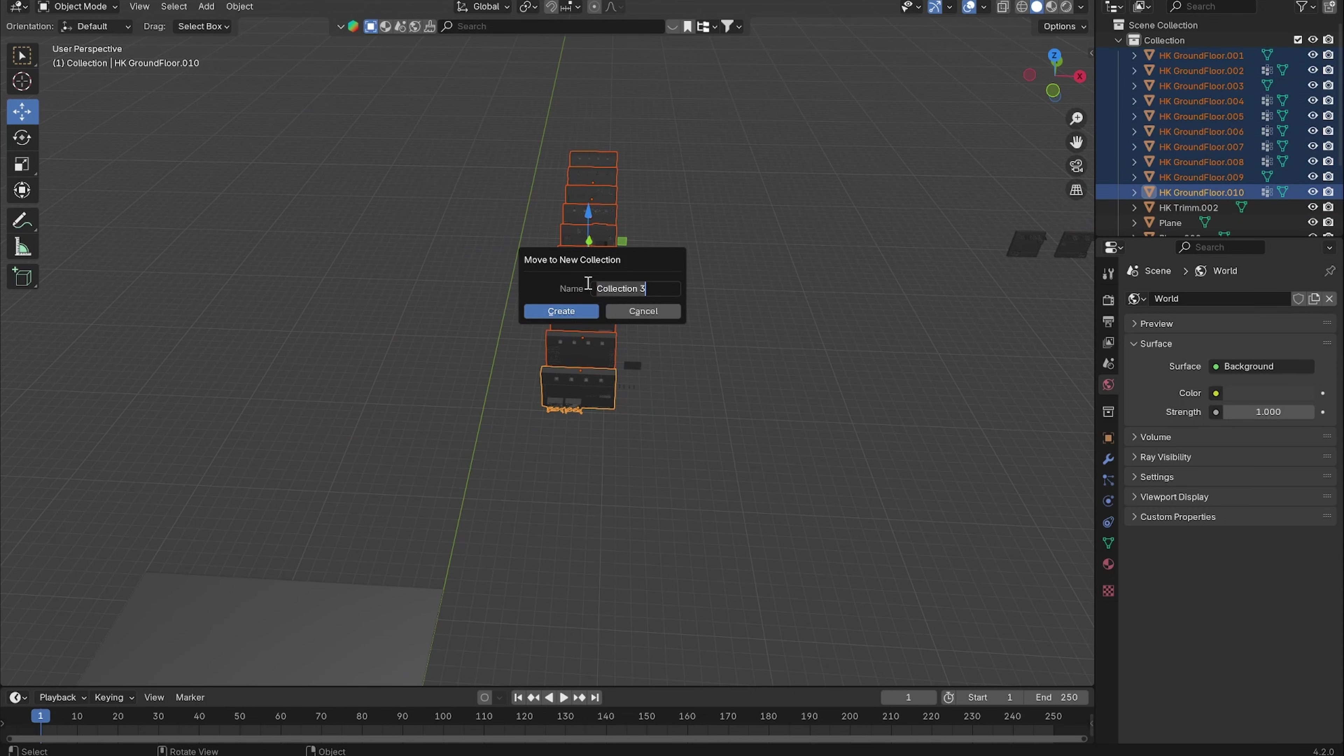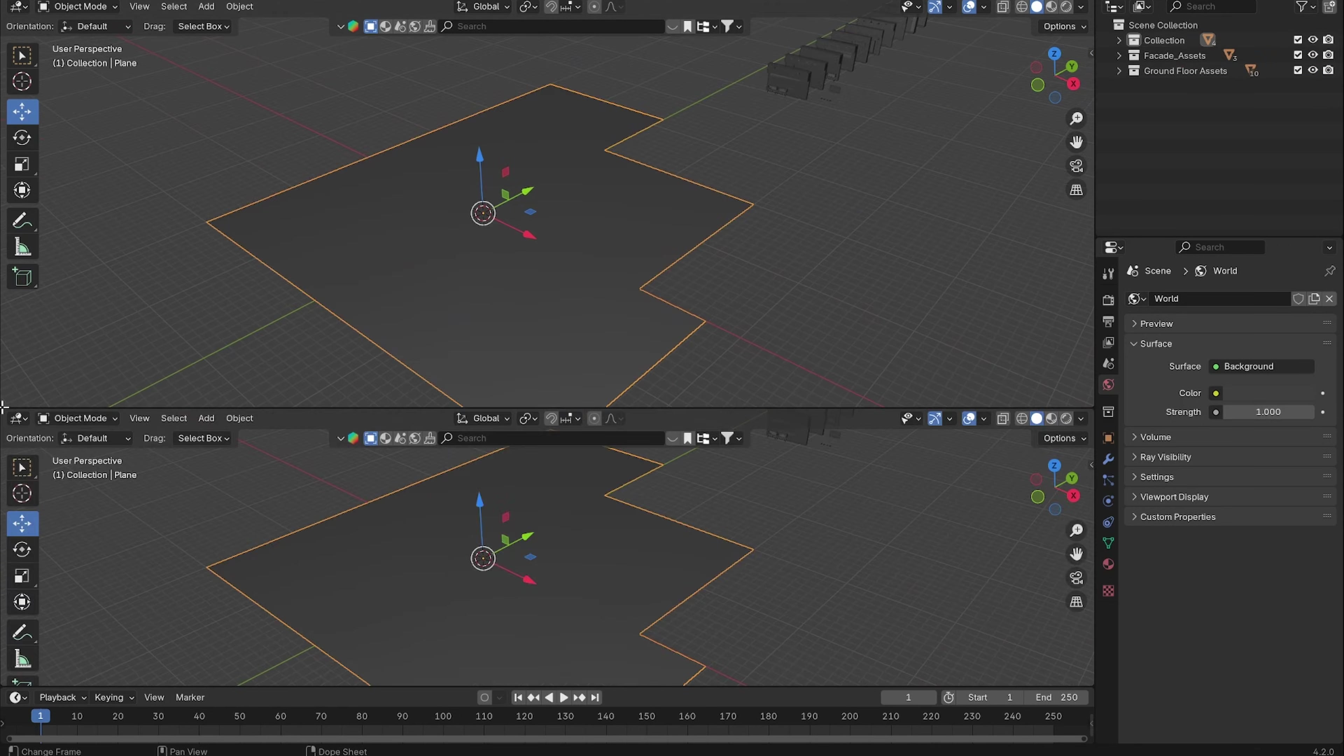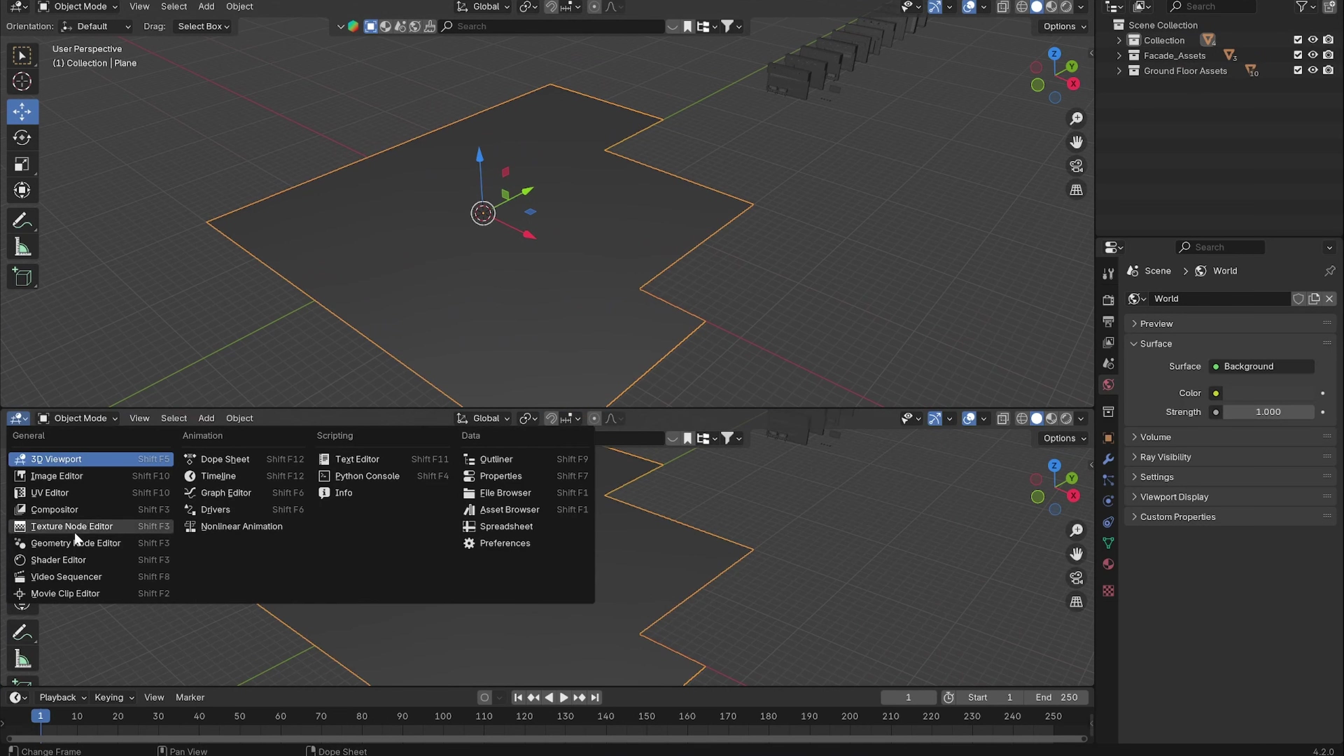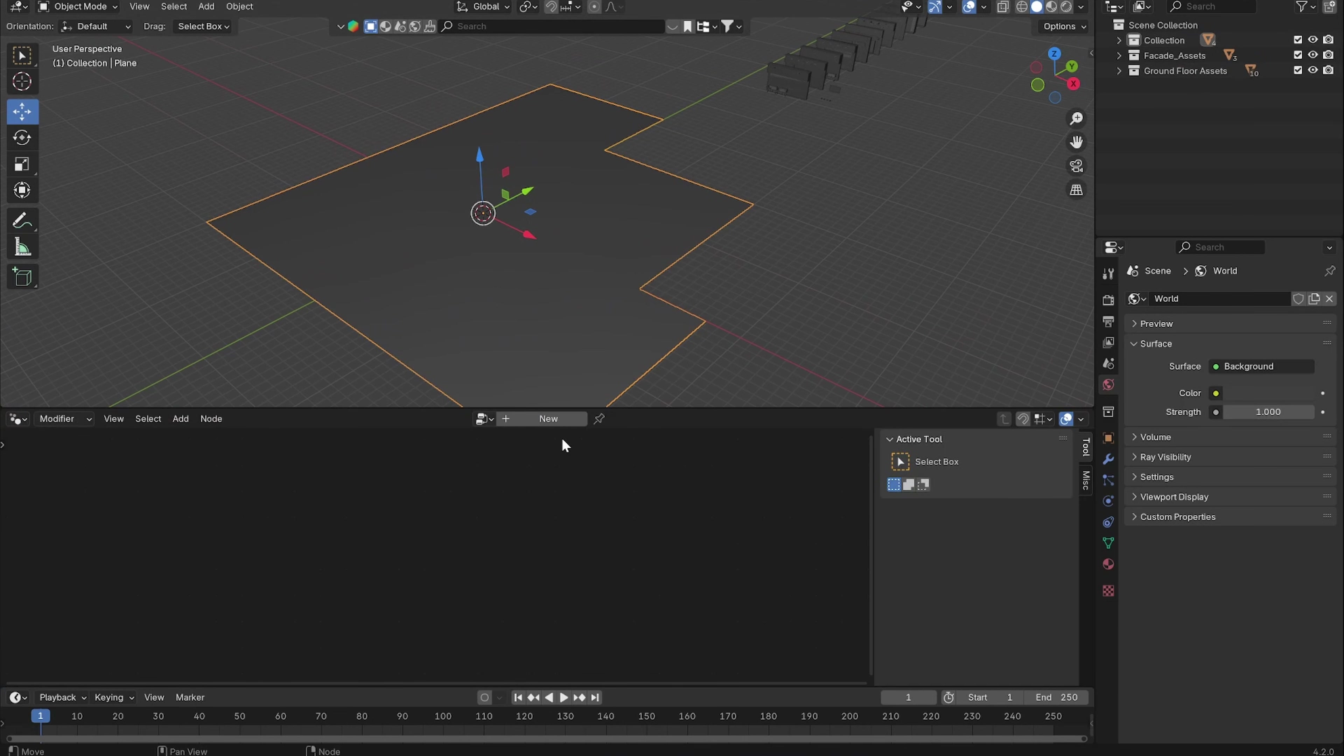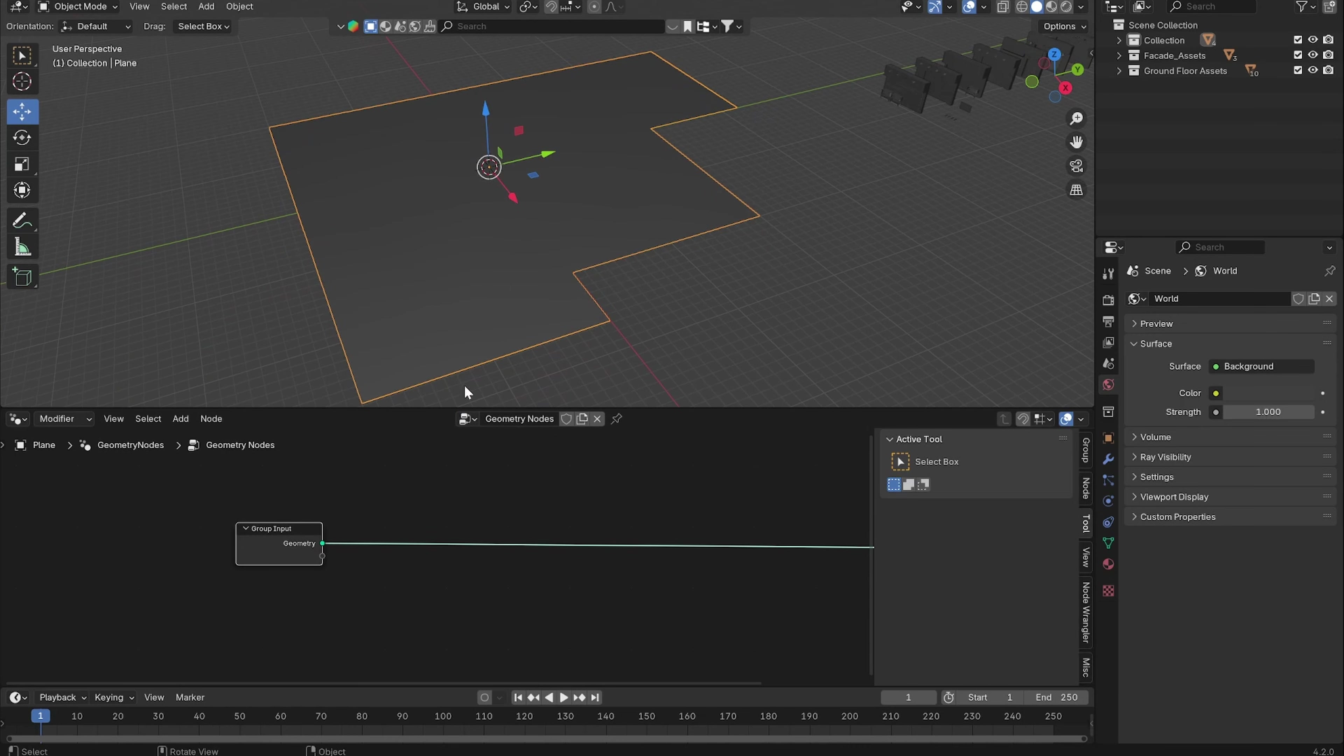Let's get right into the geometry nodes. Let's open up a new tab, go to Geometry Nodes, new setup.